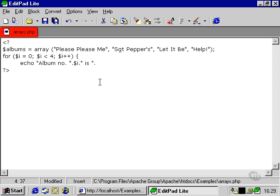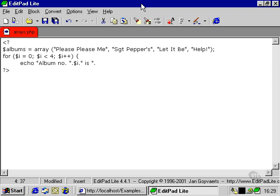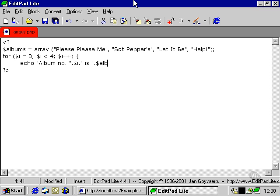Of course, this has nothing to do with the Beatles output. This is simply an arbitrary collection of albums that we may have. And then we're going to put, after another concatenation operator, we're going to write the albums array and the element will be i.